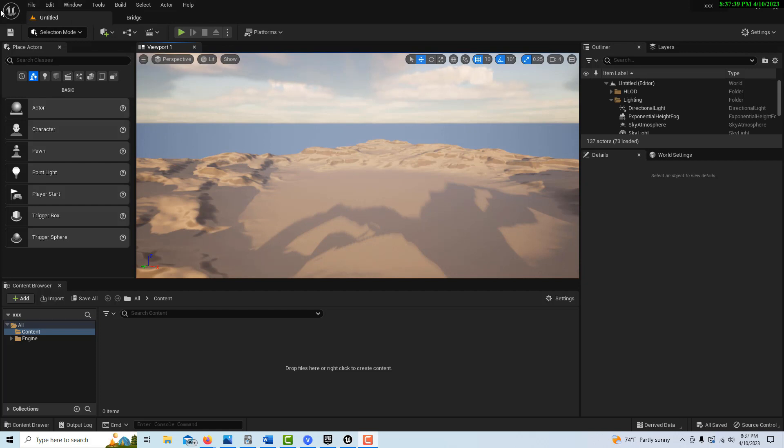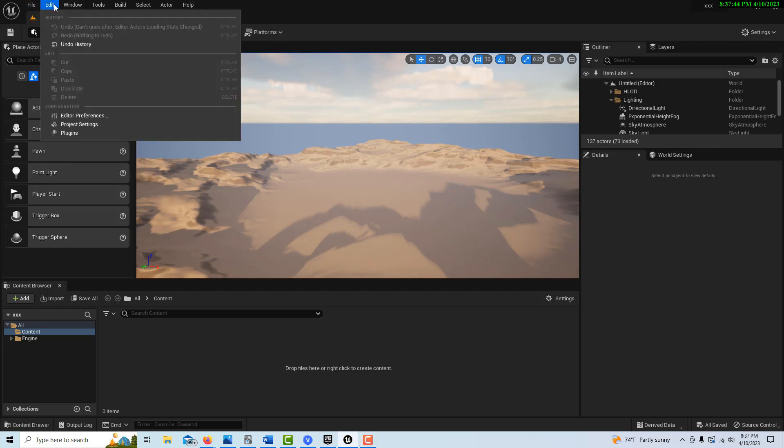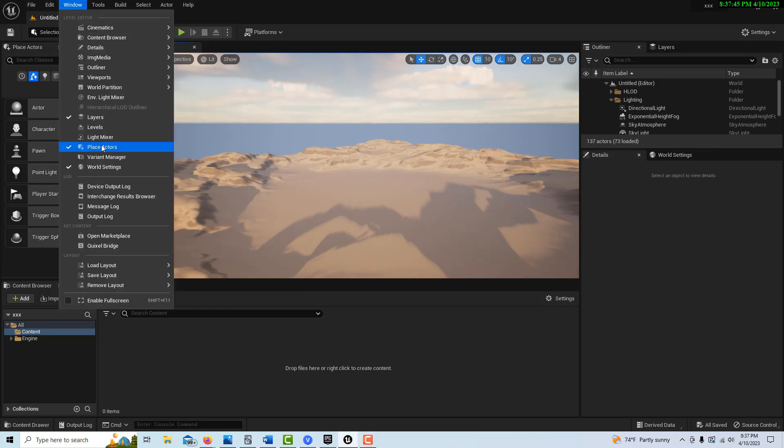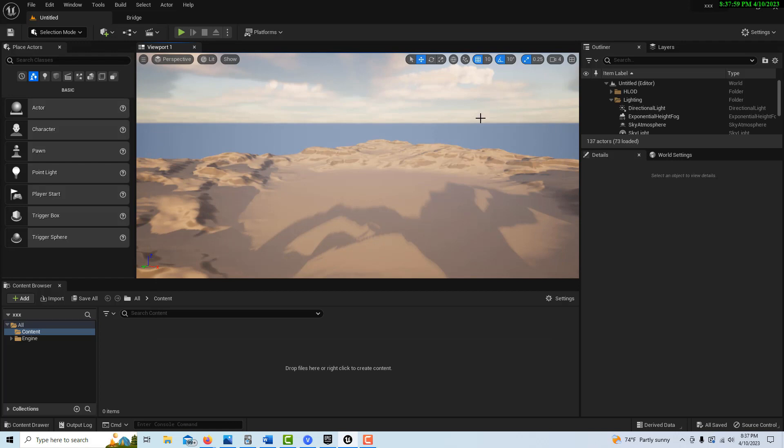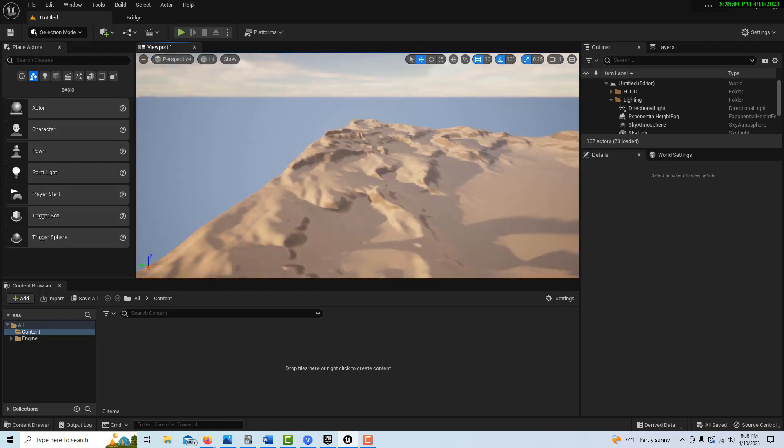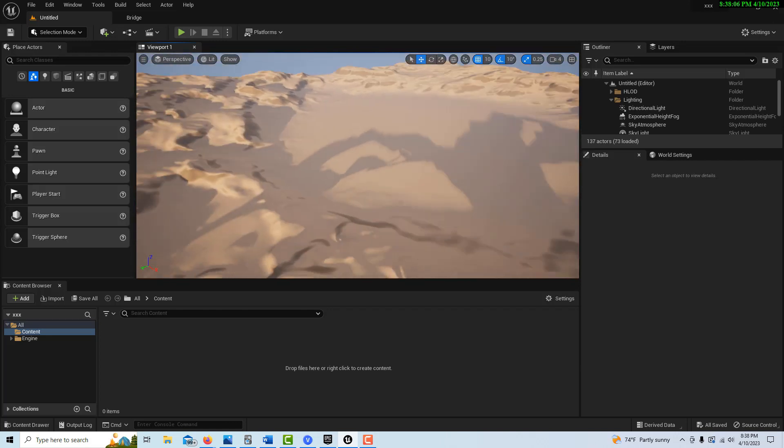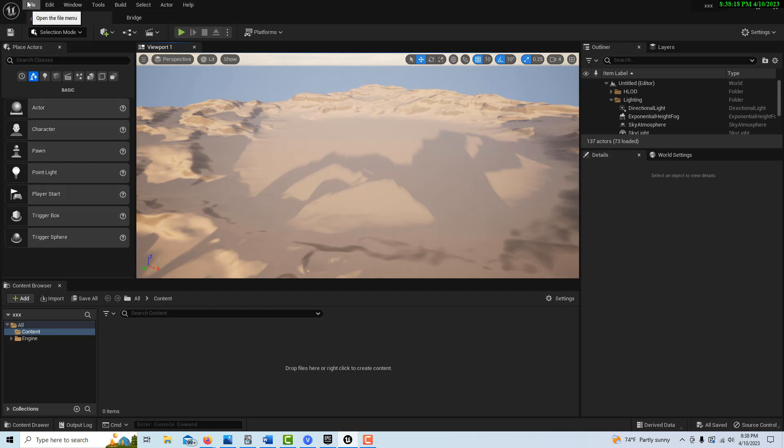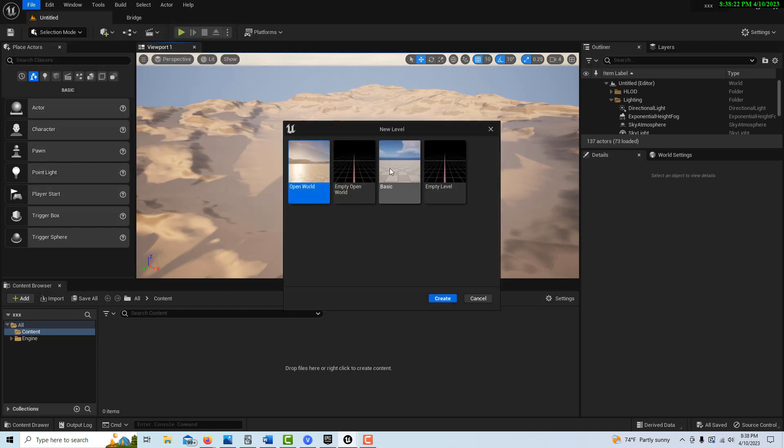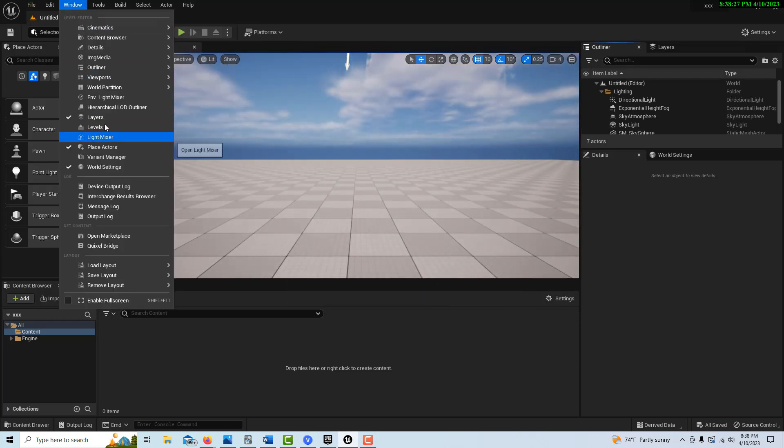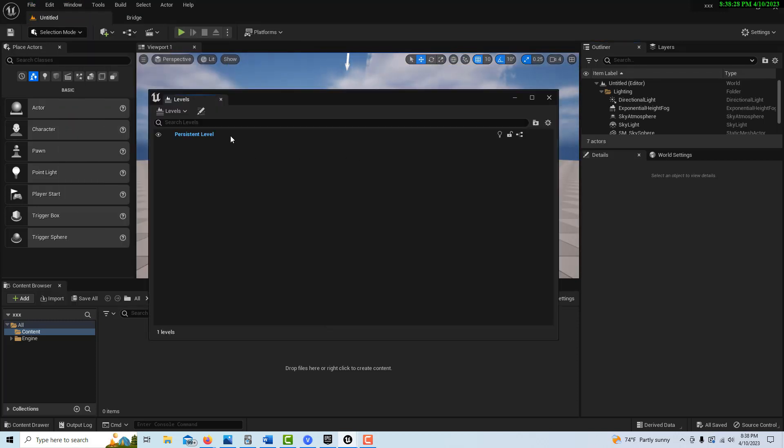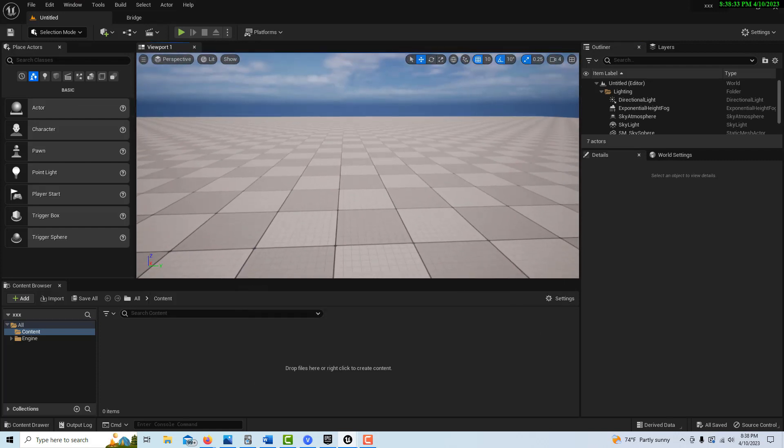If we come in here to Window and we go to Levels, you'll see that levels themselves are disabled when the world partition is enabled because the world partition, in a sense, is a form of levels and sublevels. It's basically a world on demand and it's kind of streamed in as a needed basis, which makes sense. It doesn't make sense to load stuff into memory that can't be seen or the user's not experiencing. So anyway, to do this, we're just going to go into File, New Level, and we'll go to a basic level and go Create. And then if we come up here into Windows and we look into Levels, you'll see now it's a persistent level. It's not streamed in.